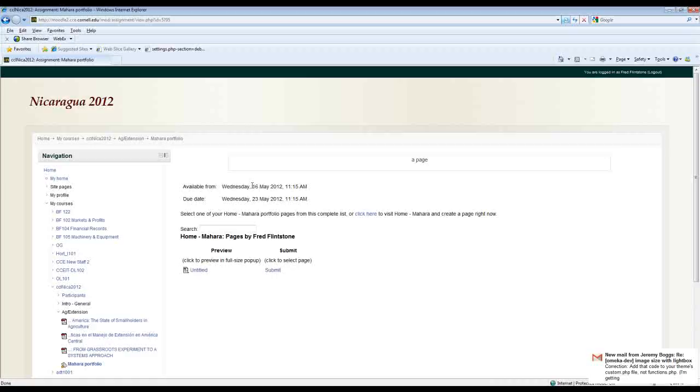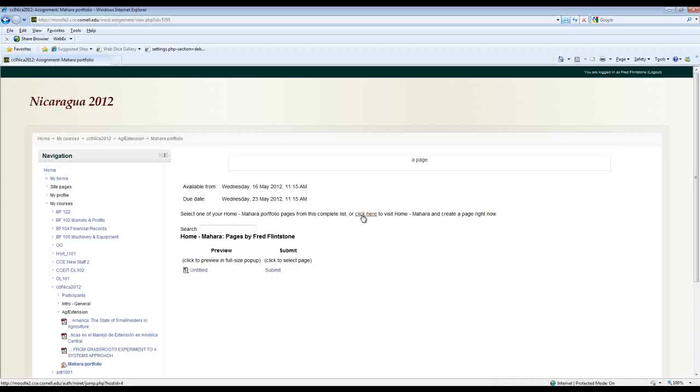And I can either select one of my existing pages, the untitled page that I created, or I can go back to Mahara and create a new page right now if I wanted to fulfill the exact requirements of the assignment.